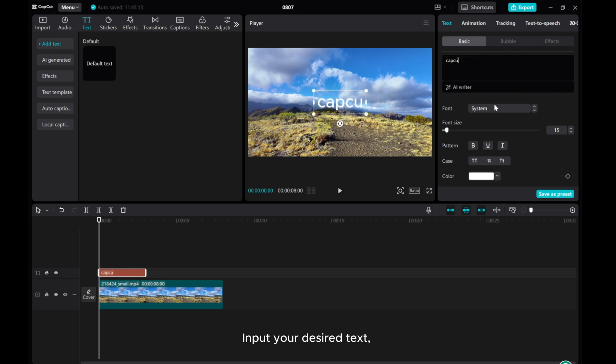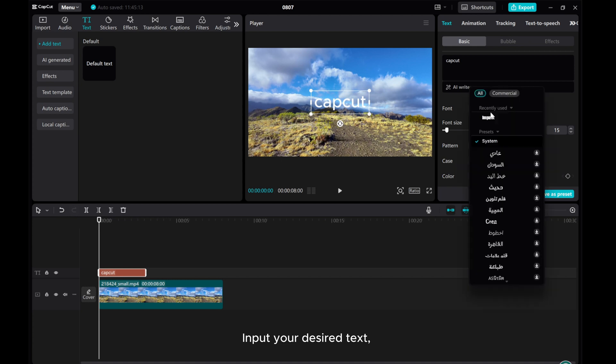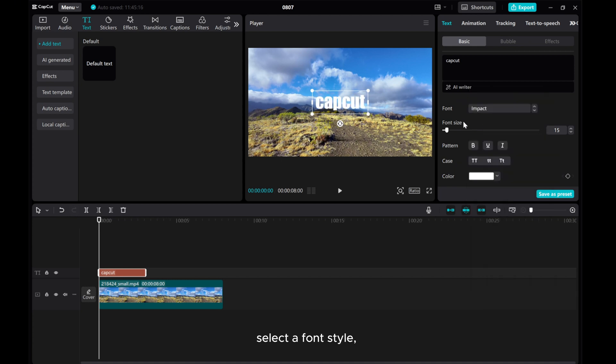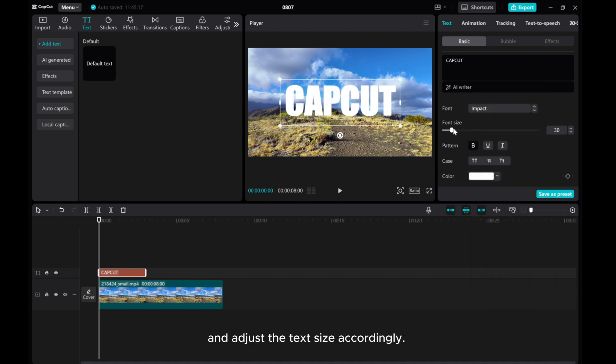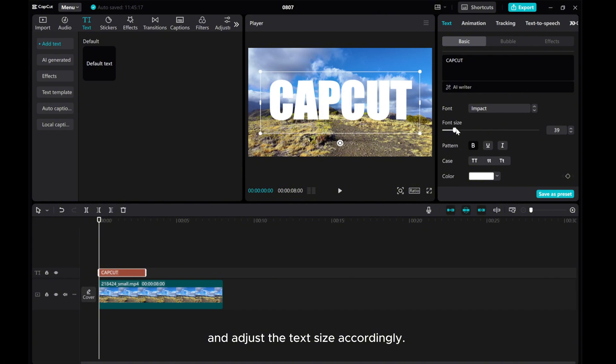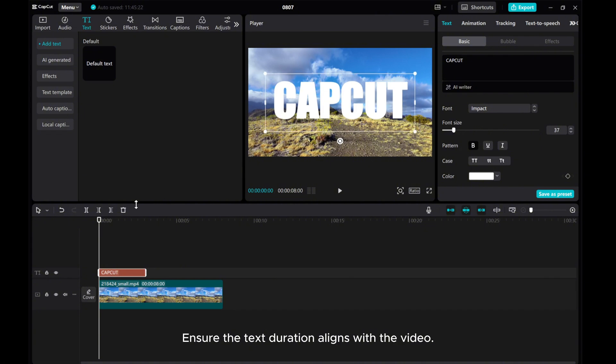Input your desired text. Select a font style and adjust the text size accordingly. Ensure the text duration aligns with the video.